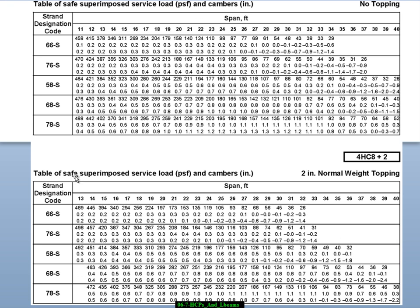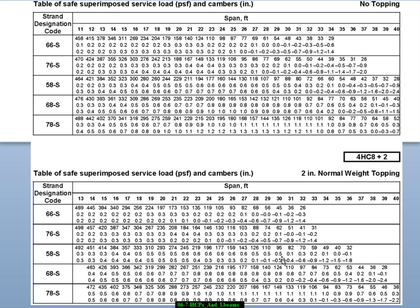And when we get to the tables, the tables say safe superimposed load. So for example, for something with this strand pattern, we can get 110 pounds of safe superimposable load at 29 foot span or at 30 foot span 95. So that's the safe superimposable load. And then there's two numbers down below that. One of them is the camber, the rise of the center of it.